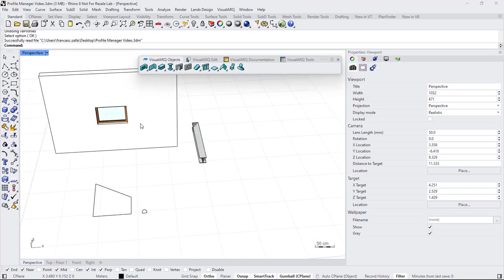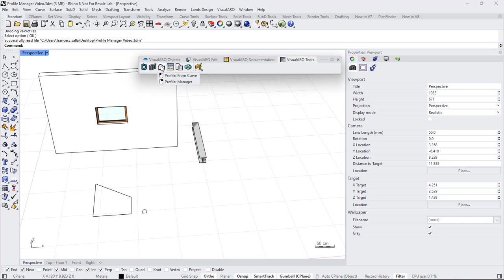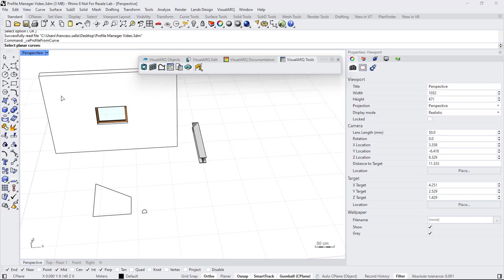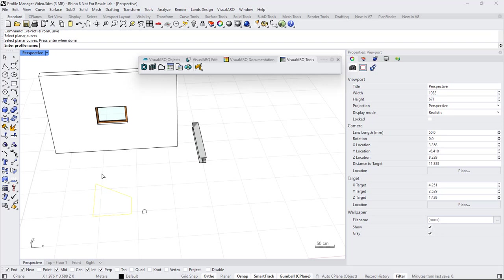The first one can be found under the Visual Arc Tools toolbar, under this Profile from Curves command. We can run it, select a planar curve, hit enter, and give it a name, for example Custom1.